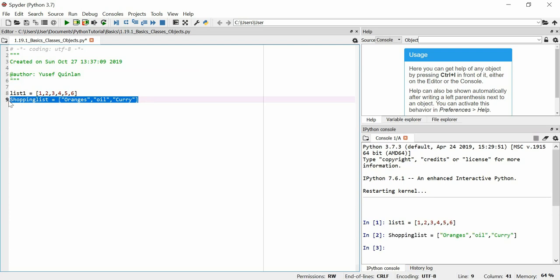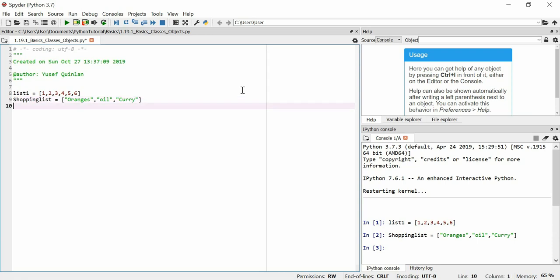A list — you can make objects of a list, because there is a class written into Python that allows you to create lists. A class is a way of writing data structures, or maybe even data types depending on how you write the class, if the data structure doesn't exist to begin with.